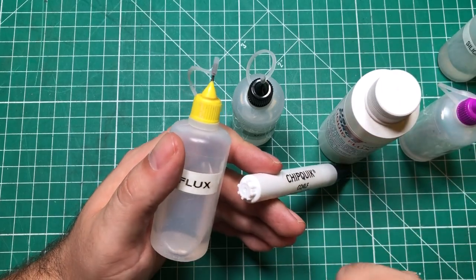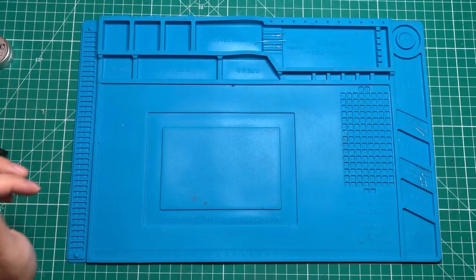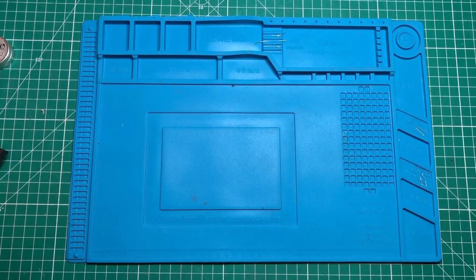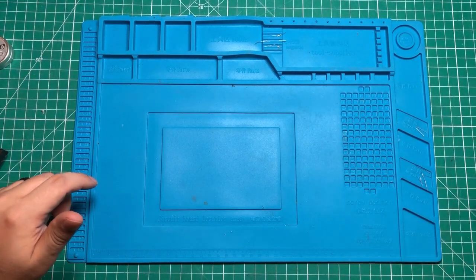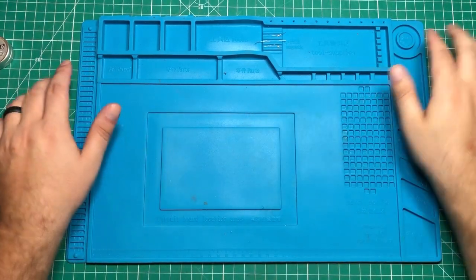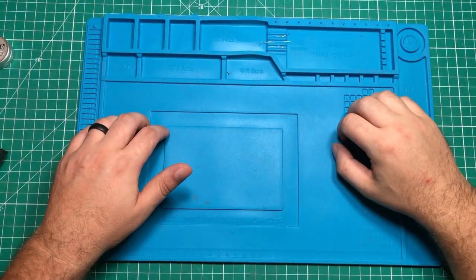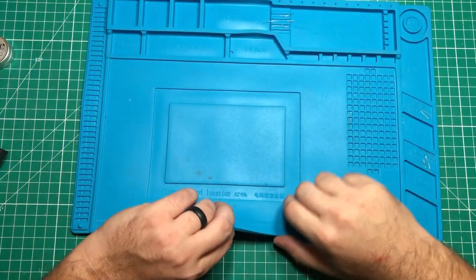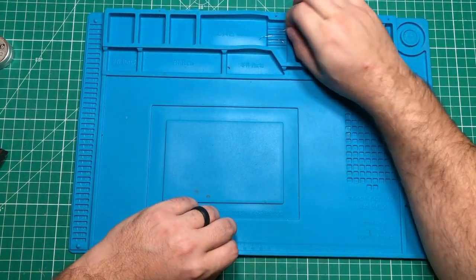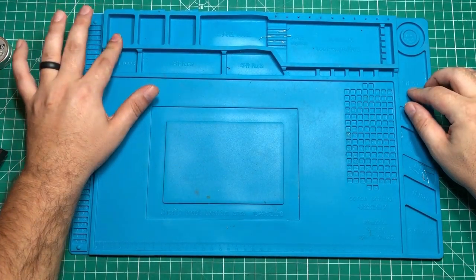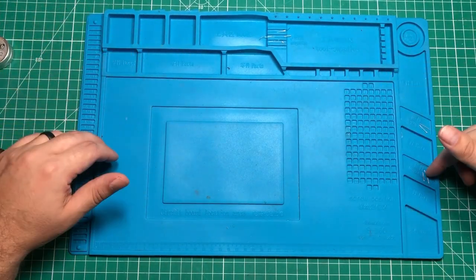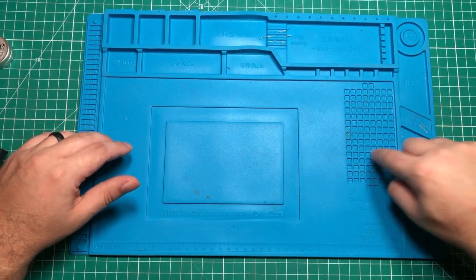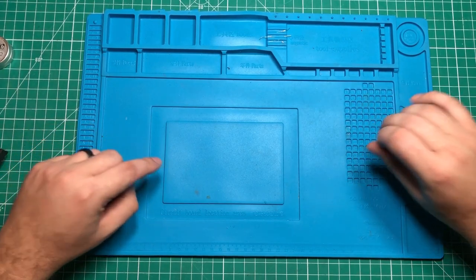One soldering accessory I absolutely could not live without is this solder mat, the S160. It's a 450 millimeter by 300 millimeter soldering mat. Silicone means you can just set the soldering iron right on the thing. It protects my other work surface. There's magnets here that catch all kinds of little flying parts, little part storage areas, and magnetic areas.